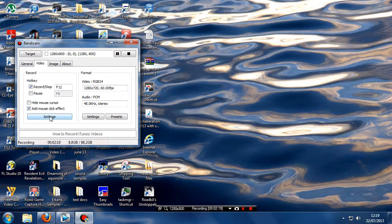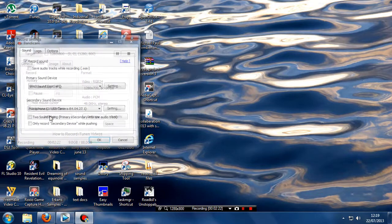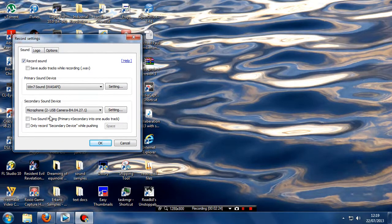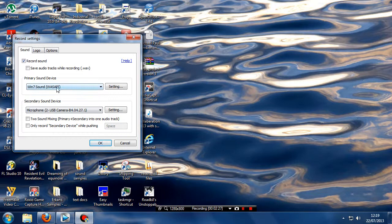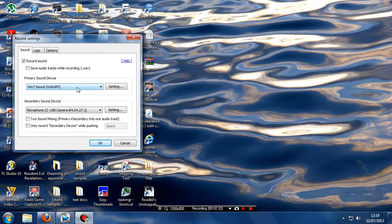For the sound we click on the settings. If I was recording a game right now I'd have Windows 7 sound WASAPI, or if you're running Windows Vista a similar thing. That's got to be checked.